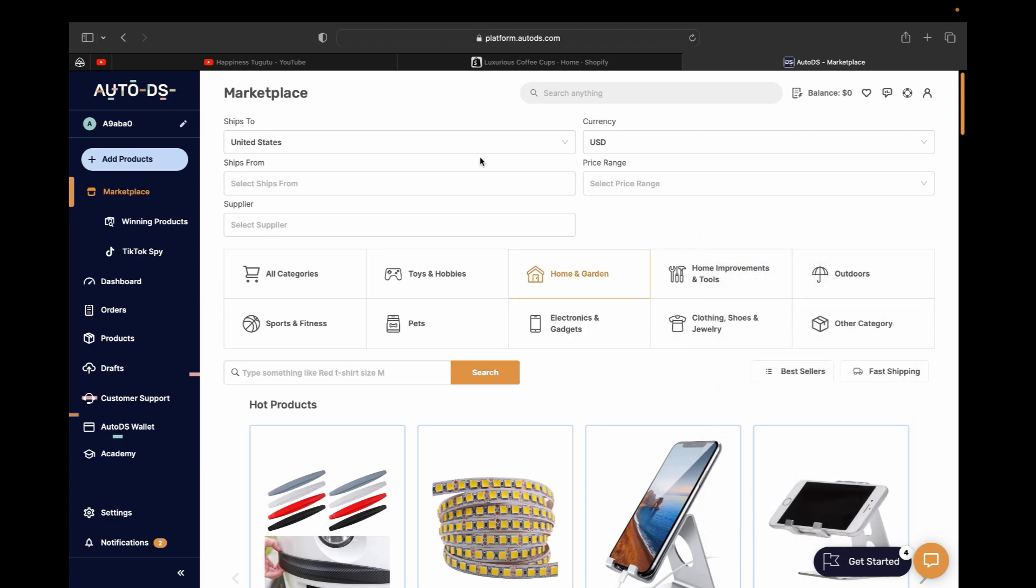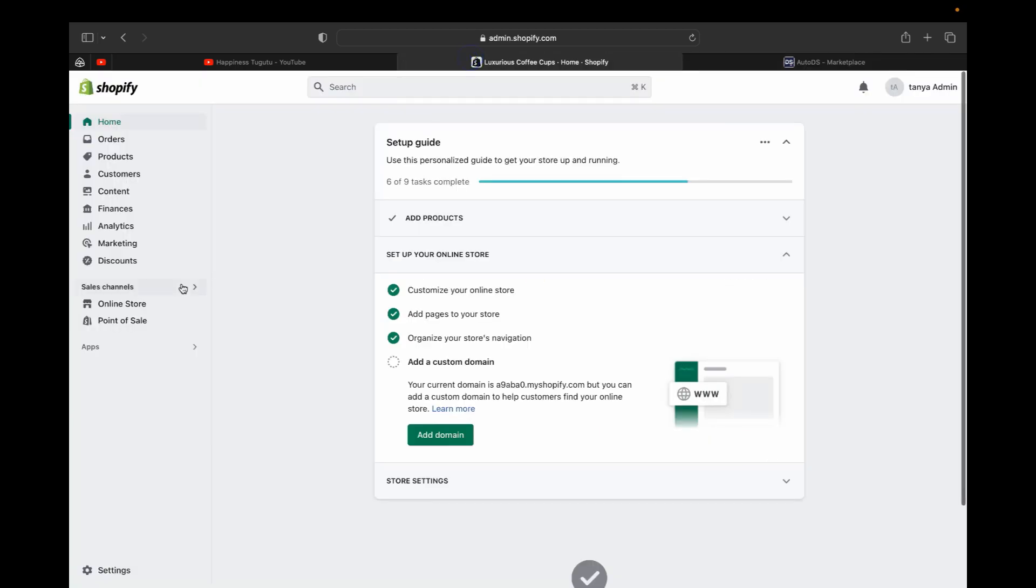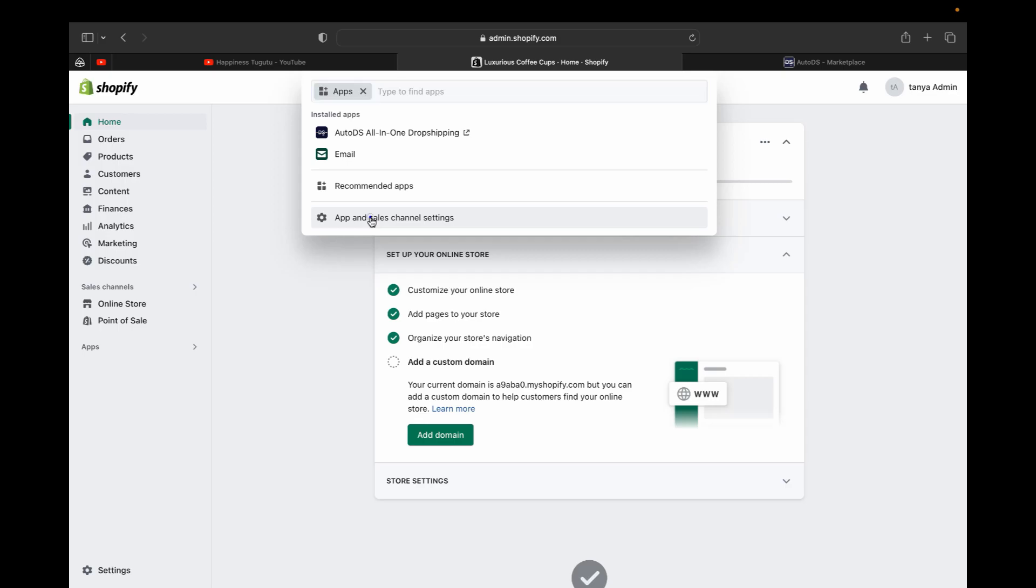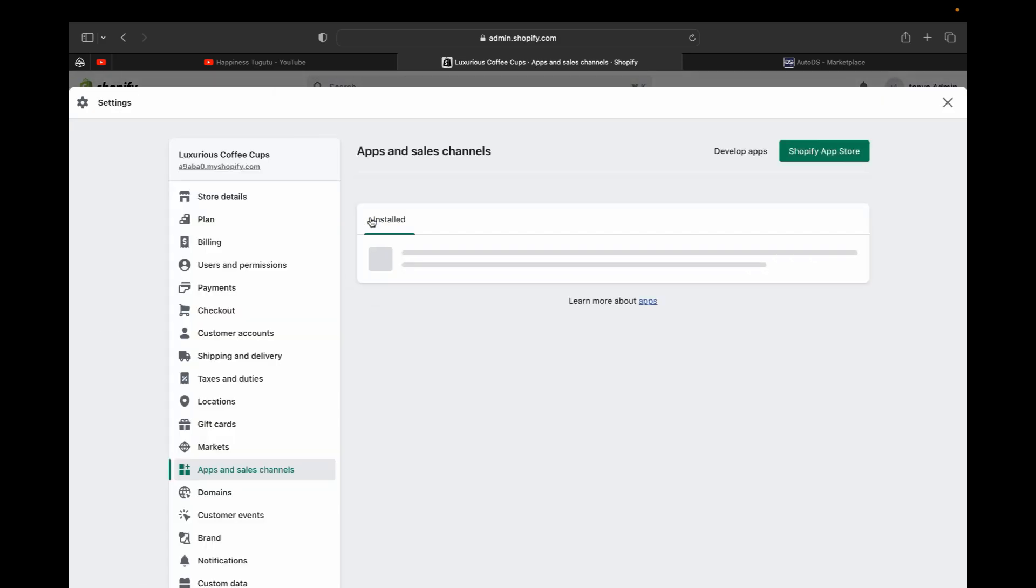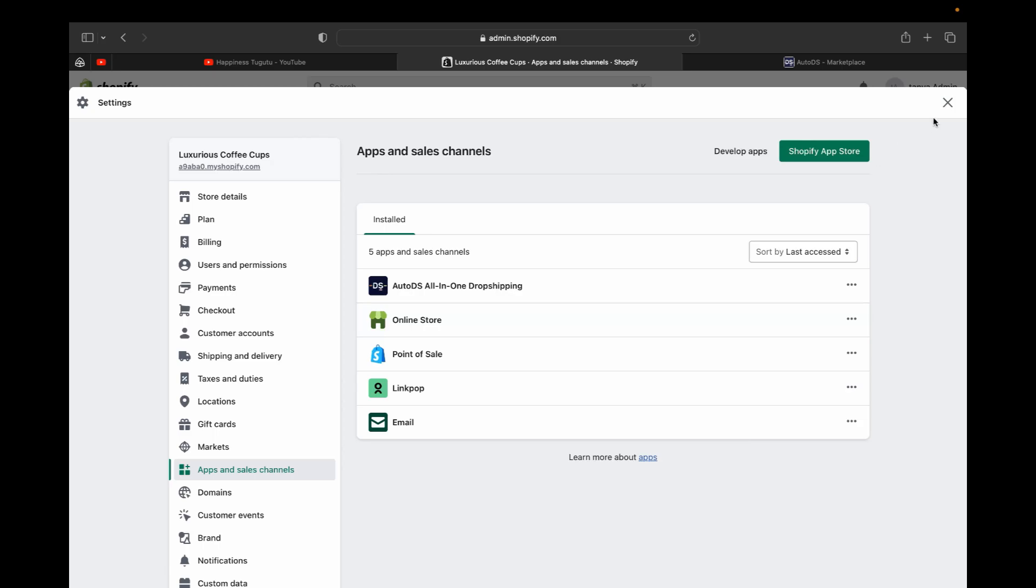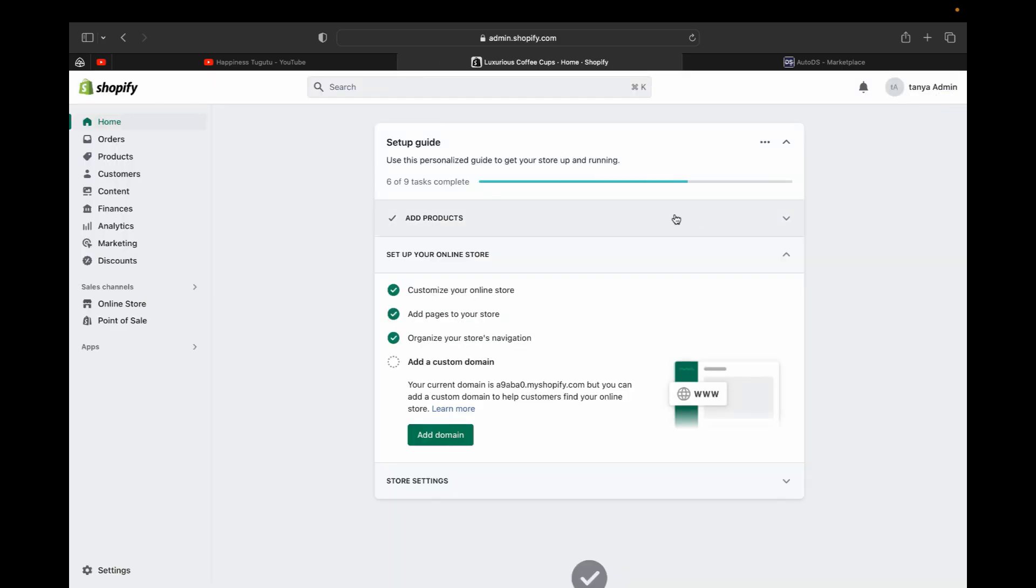And if we want to make sure it's really connected, let's go to our Shopify, and click apps, and see AutoDS is right here. You can click here and you can see all your installed apps. Here is AutoDS, all in one dropshipping. So now your AutoDS is connected with Shopify.